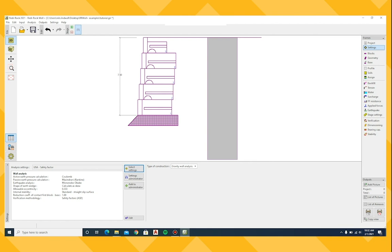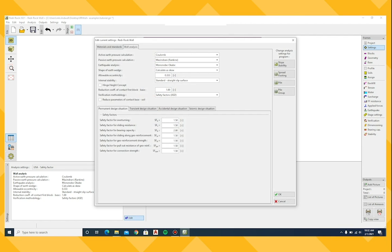You can make changes to these settings by clicking on the Edit button. Here, I will change the reduction coefficient for sliding at the first block-to-base interface from 1 to 0.7.